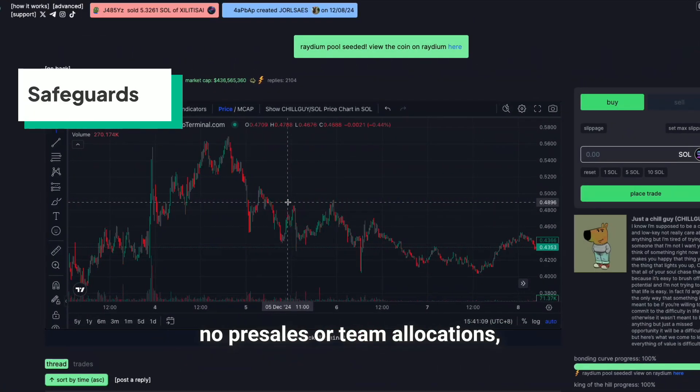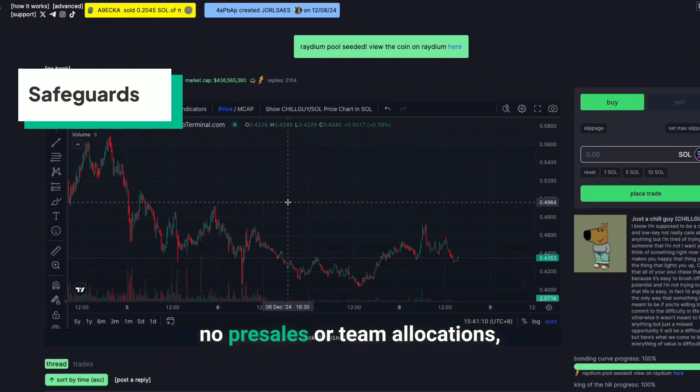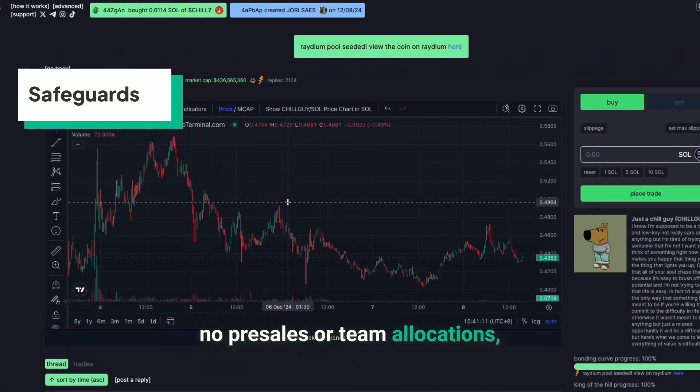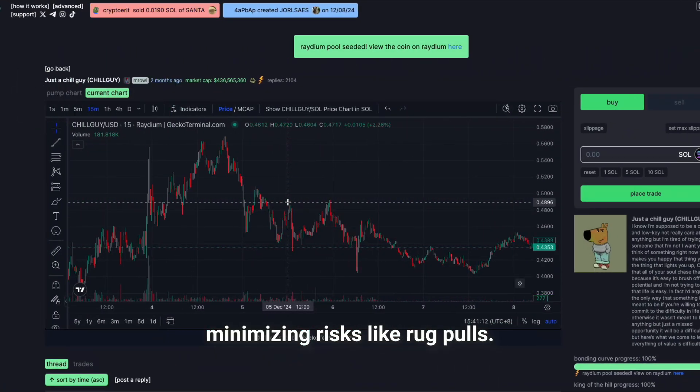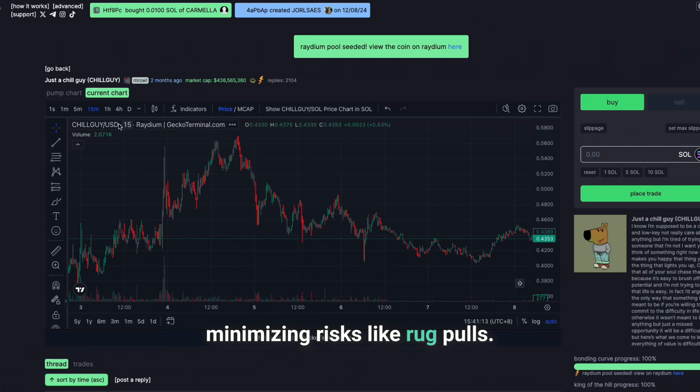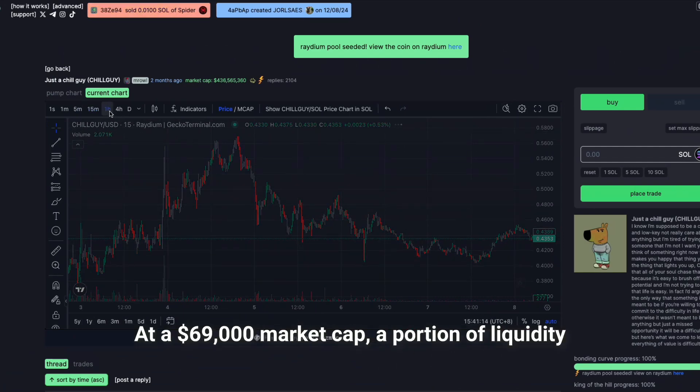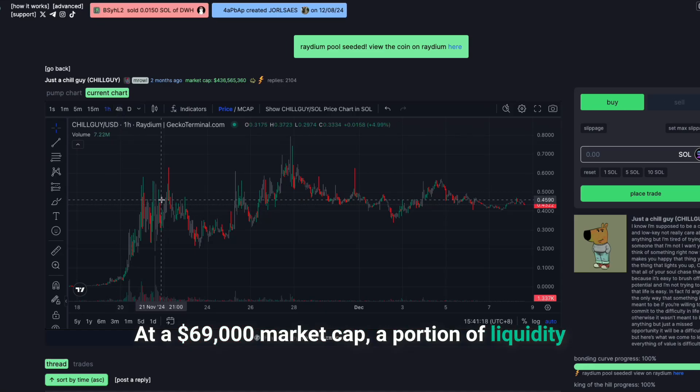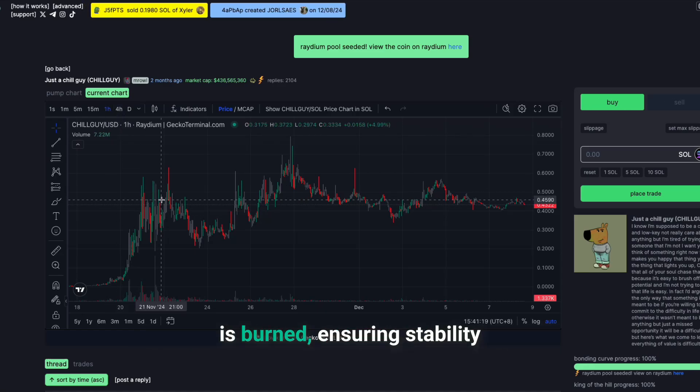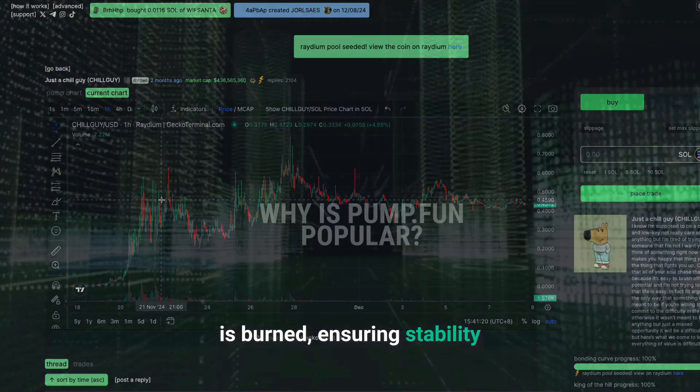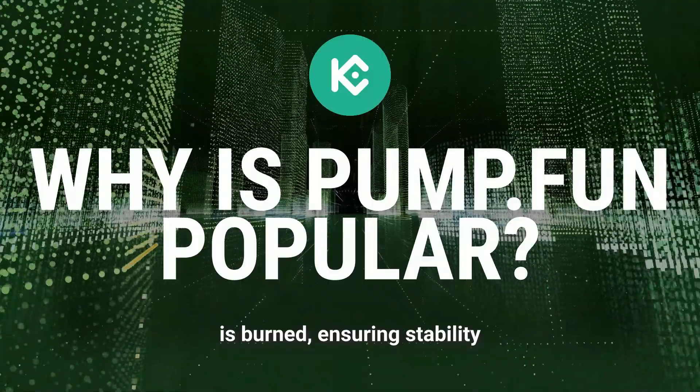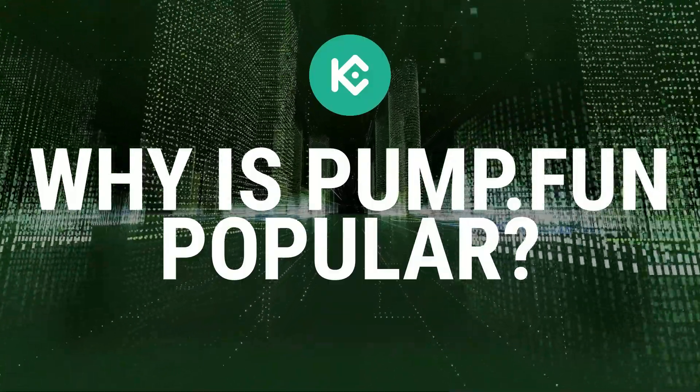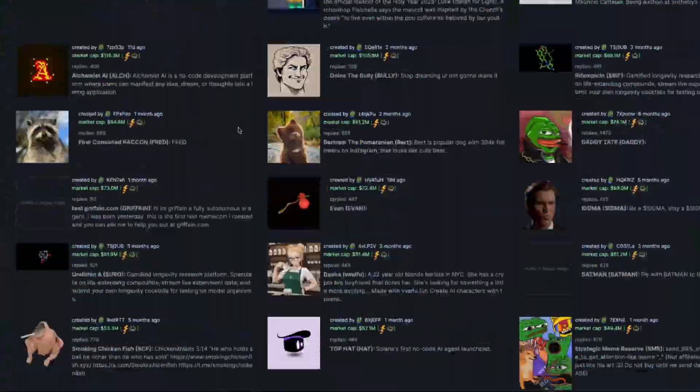Safeguards. No pre-sales or team allocations, minimizing risks like rug pulls. At a $69,000 market cap, a portion of liquidity is burned, ensuring stability. Why is Pump.Fun popular?